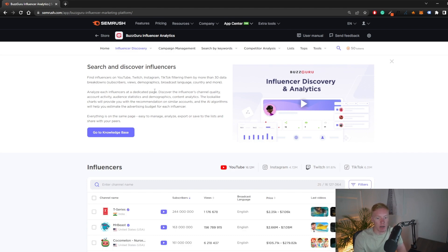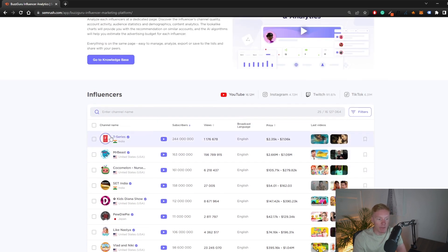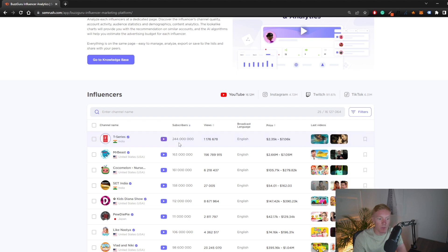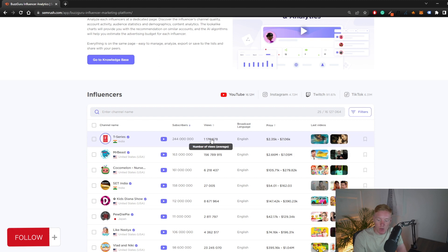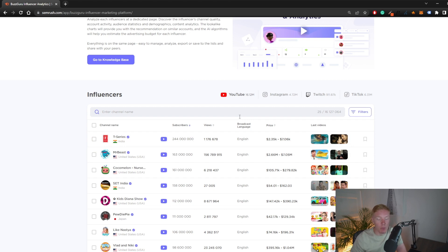Once we're on this page, we can see the influencers at the top — these are obviously going to be the biggest ones. You'll have the channel name, which you can click to get additional details. You have a direct link to the channel, their total subscriber numbers, their average views per video, their language, and the average price you would have to pay for an integration in one of their videos. You also have their latest videos here as well.